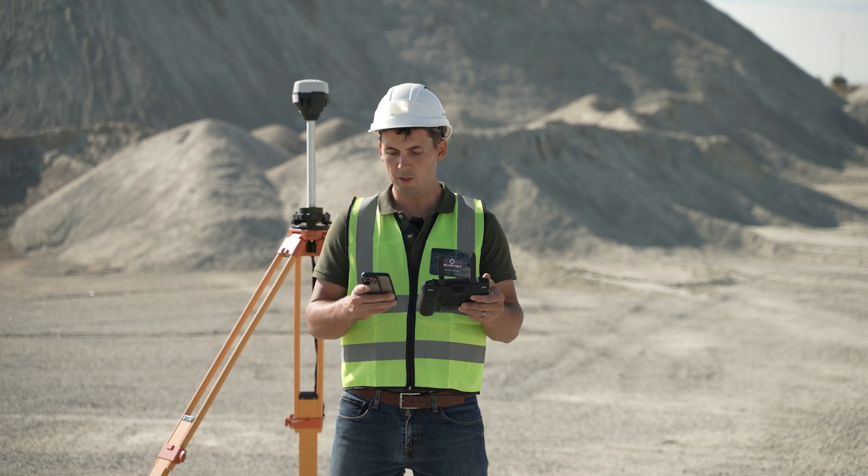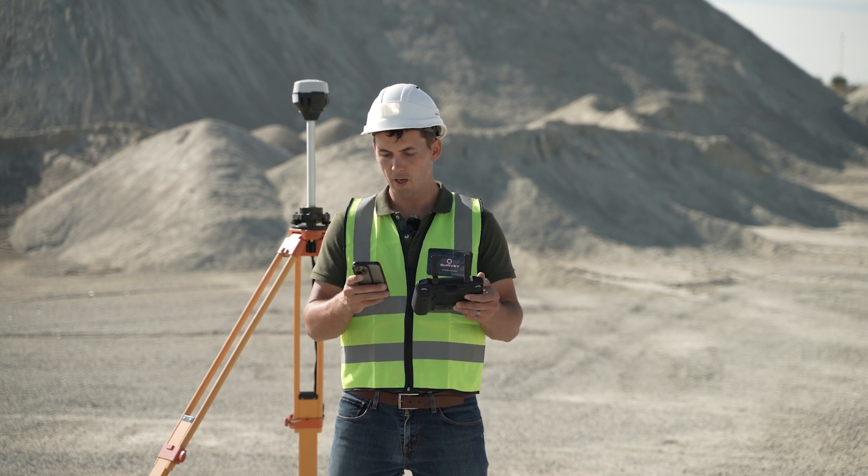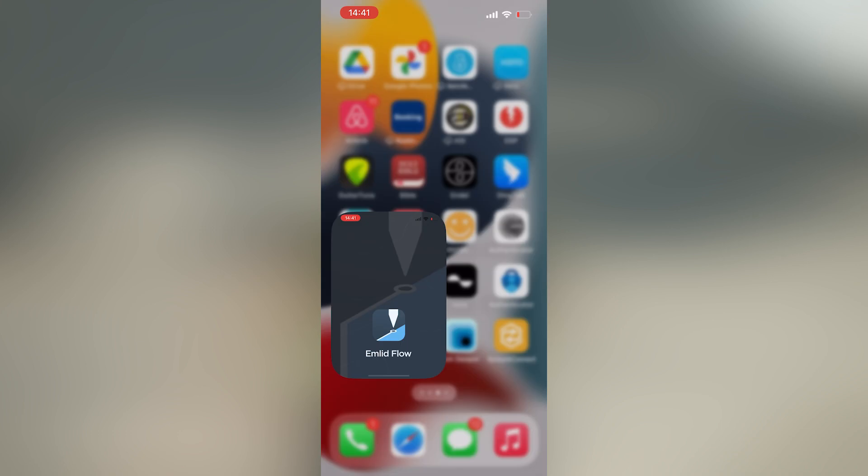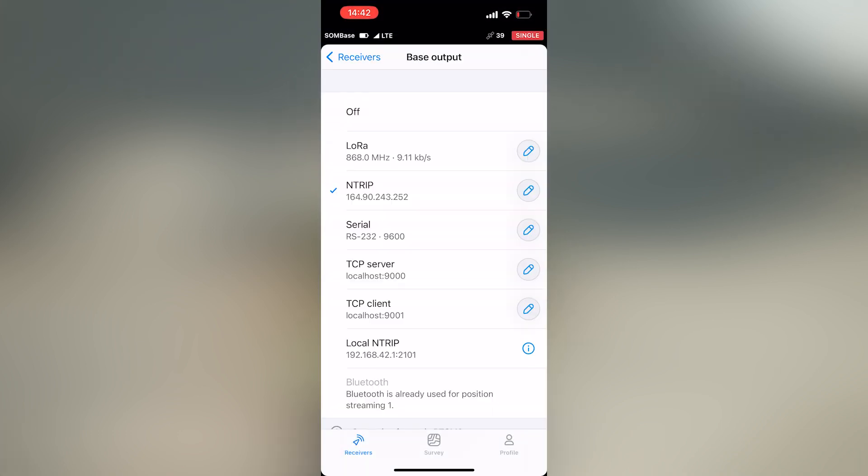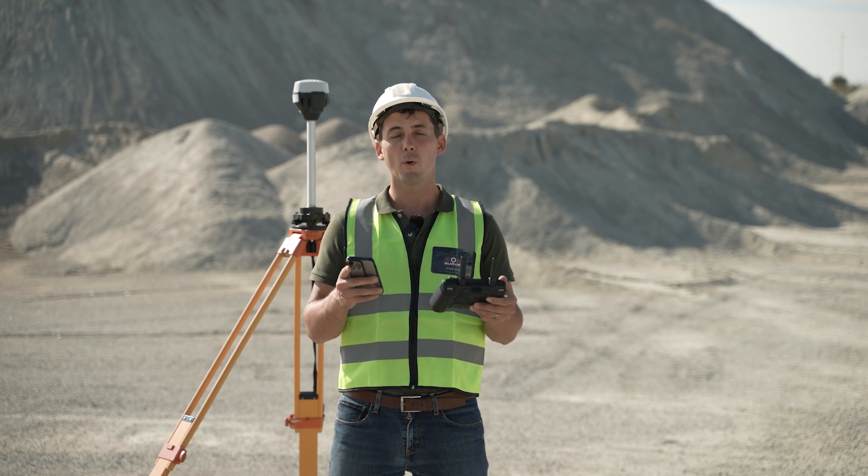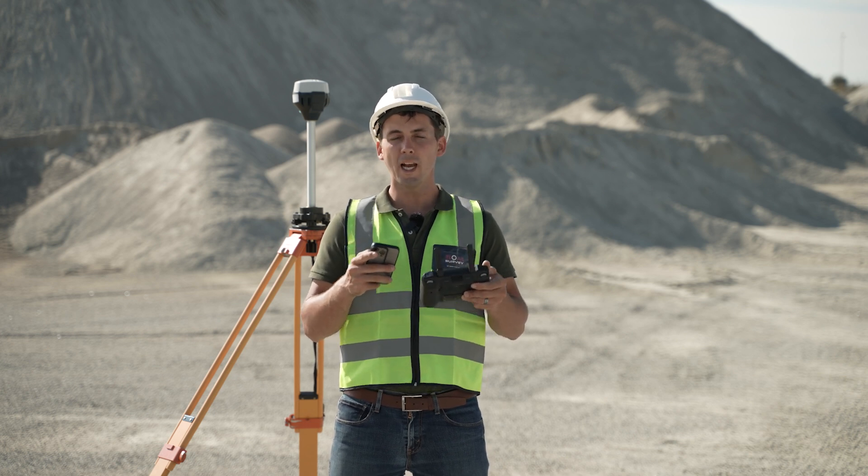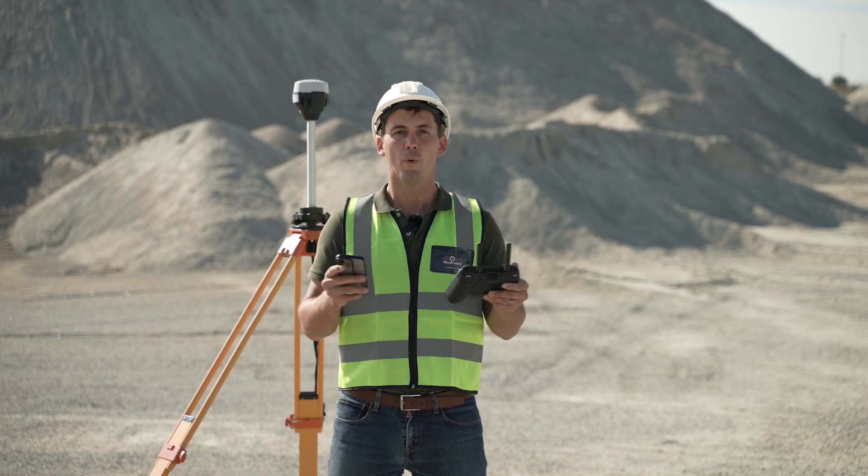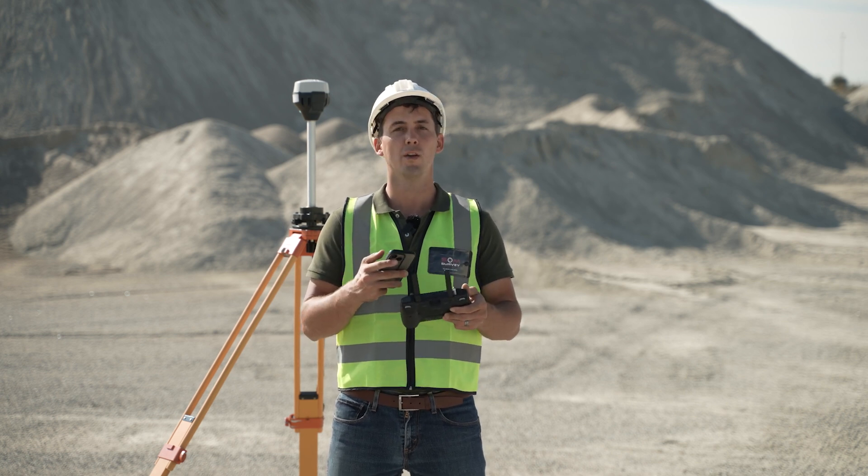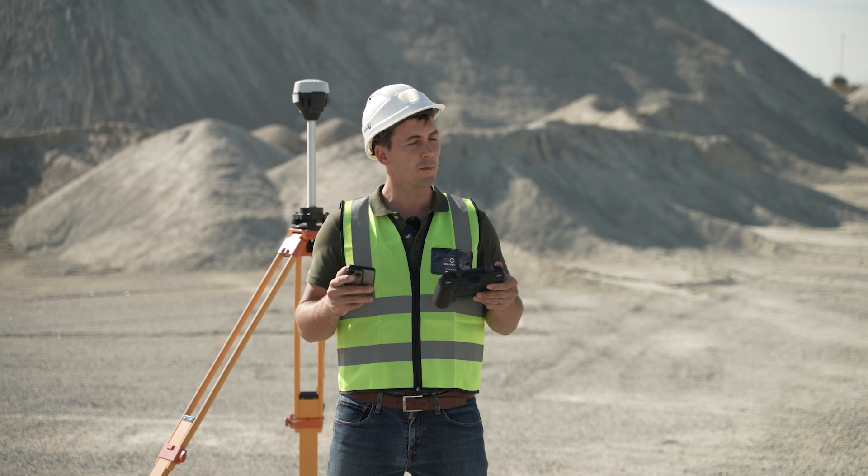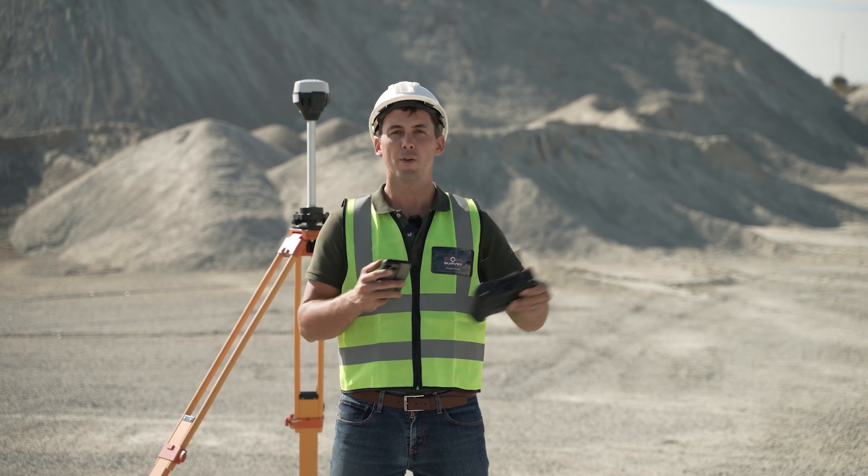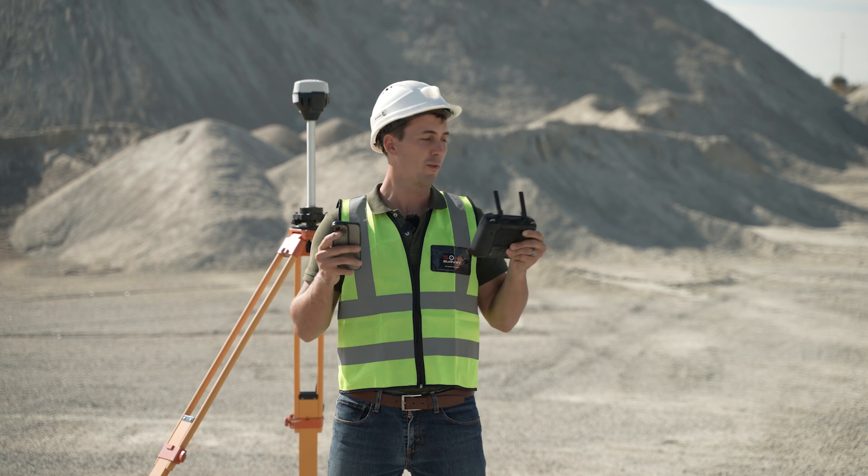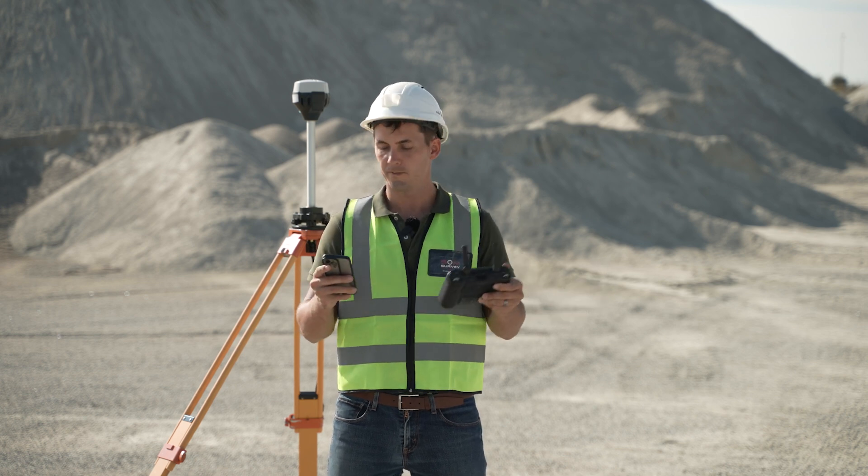Our next step is to go into our Emlet Flow app. As I can see, my base is currently set on NTRIP. I'll change this method to a local NTRIP setup. The reason why I do this is it actually enables me to work in areas and environments where there is low or even no signal. This means you can be in the middle of Africa without any cell phone reception, and you can still fly your drone in RTK.